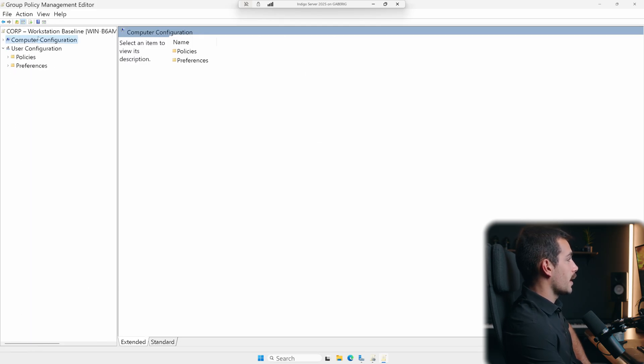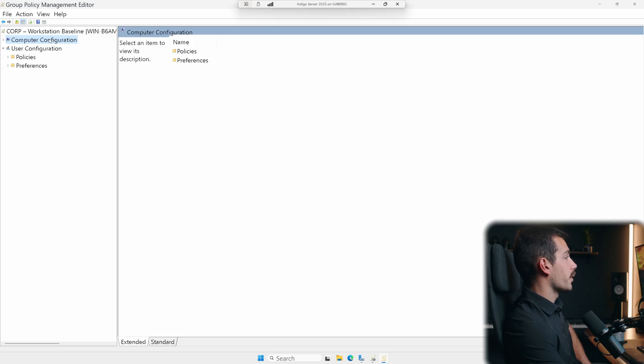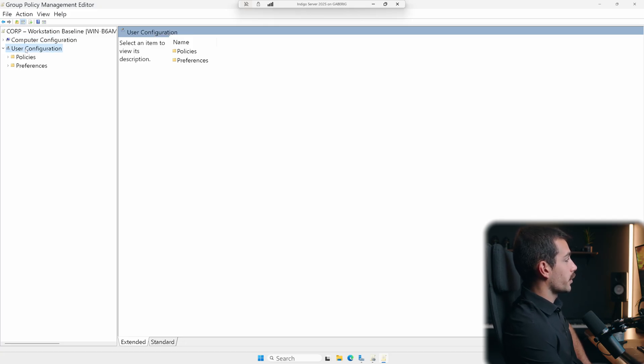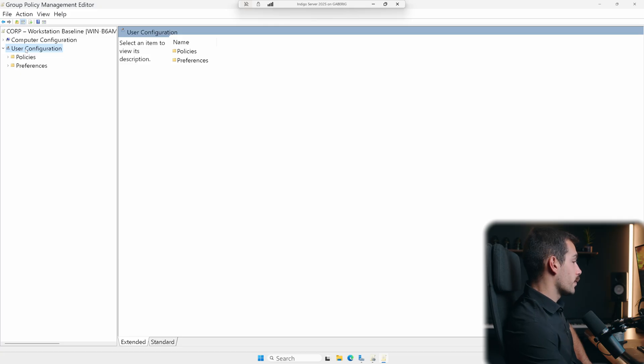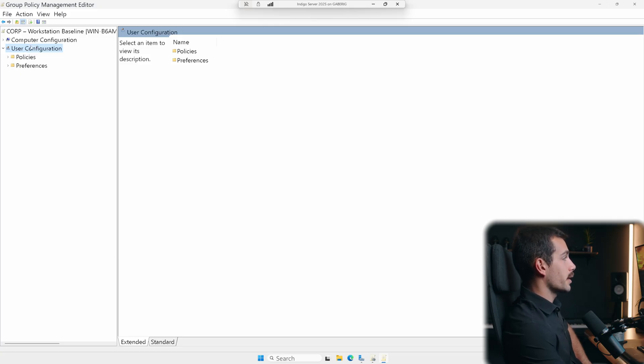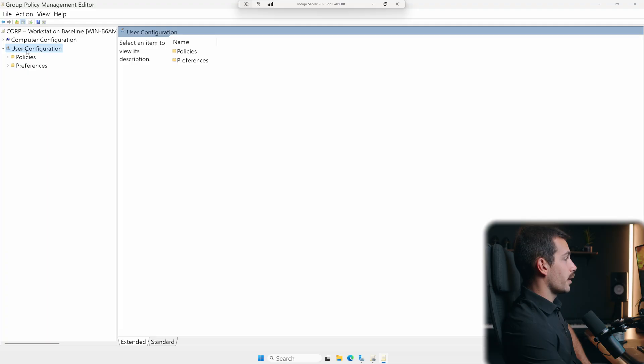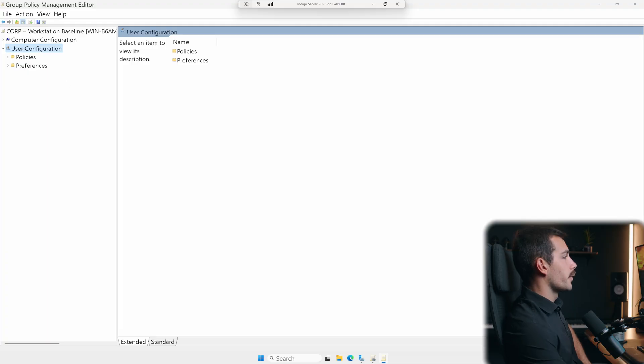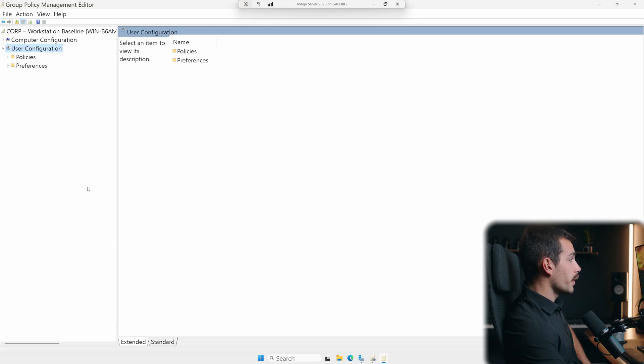So just to recap at the computer configuration level, any policies will affect the operating system when it's turned on. Whereas user configuration, the policies will be specific to which user is logged in. So that's the separation here. We're going to go ahead and configure some things in the user configuration. Now, first thing I may want to do is a corporate wallpaper.